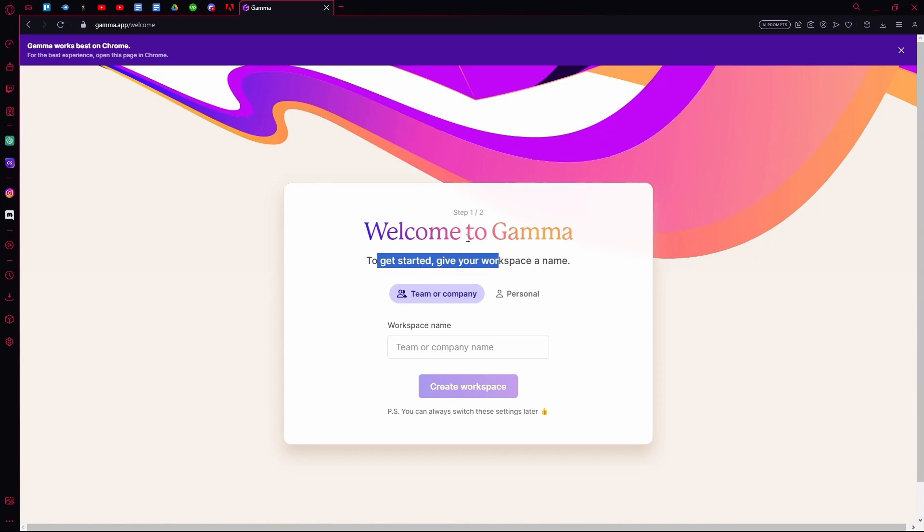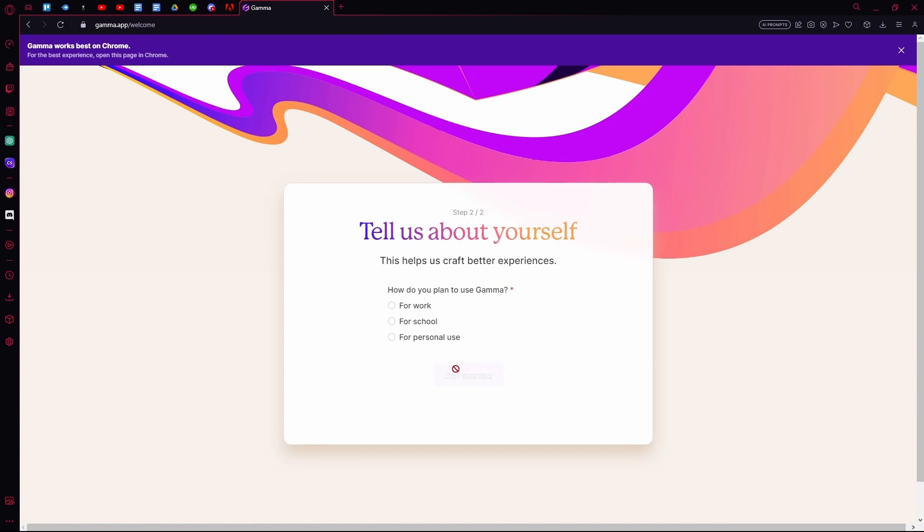After that, answer step one, for example if you are a team, a company, or a single person. Hit create workspace, then choose any of these that fits the best.